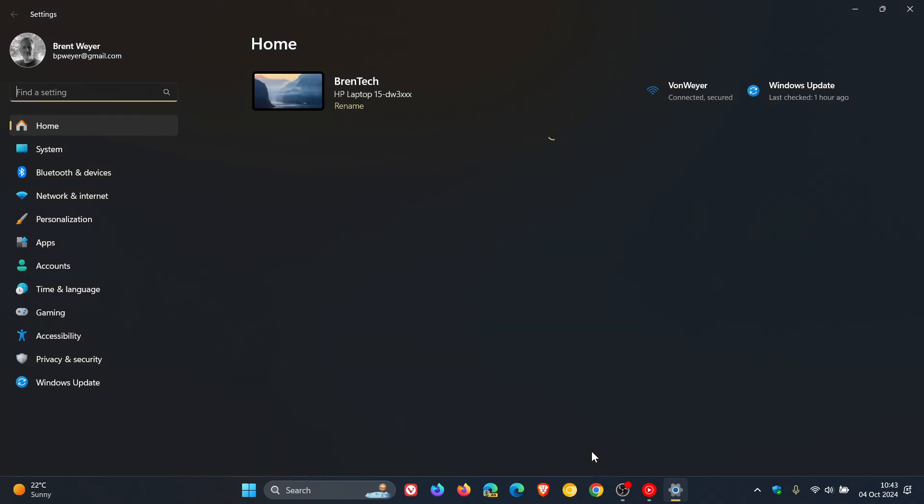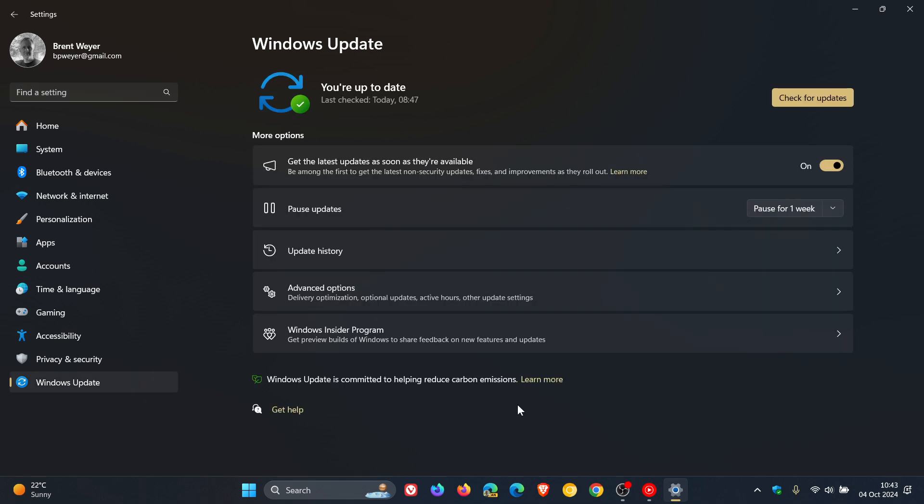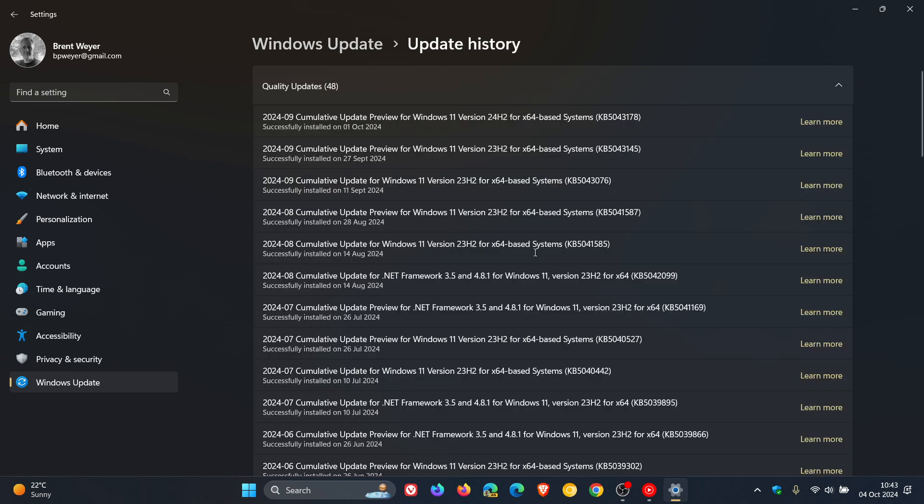A couple of days ago, when we were still running version 23H2 on Windows 11 before the 24H2 update, the KB5043076 update was causing a couple of issues. One of those was that it was turning off phishing protection in Windows 11.